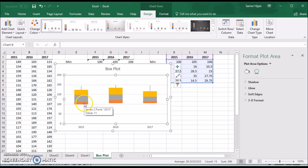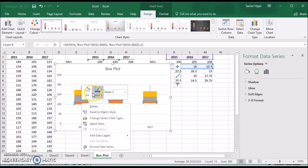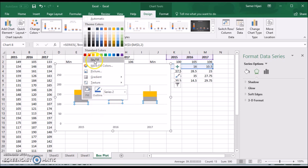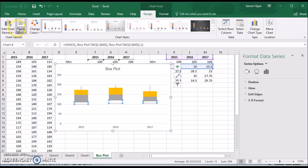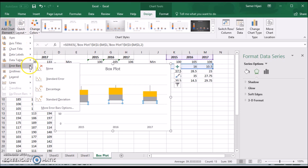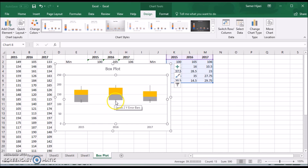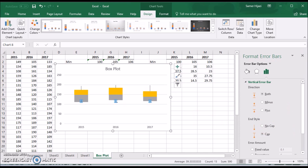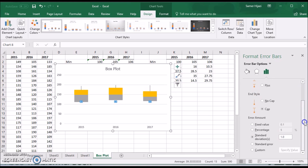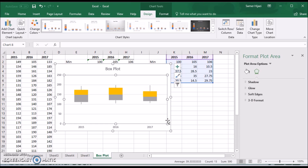We repeat the same steps for the bottom part: select the bottom series, remove the coloring with no fill, then add error bars. Double-click the bars, choose minus direction, no cap, and 100%. By doing that we now have our whisker lines for both the top and bottom of the box plot.